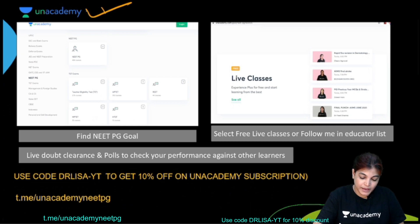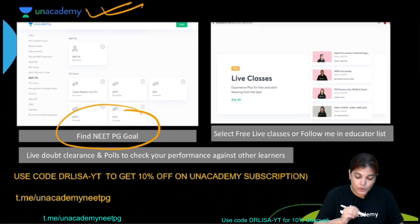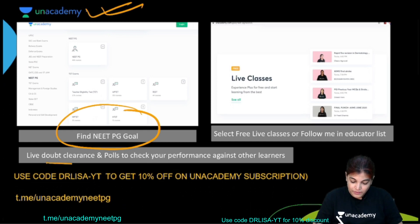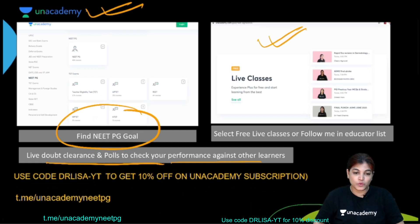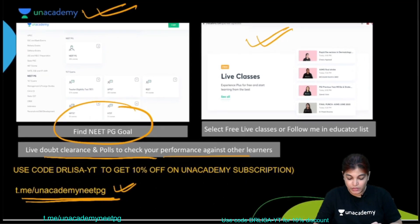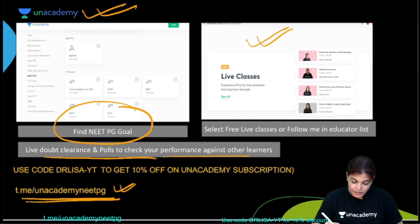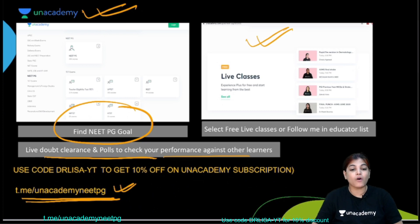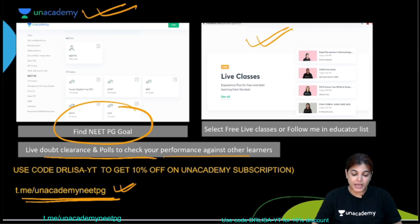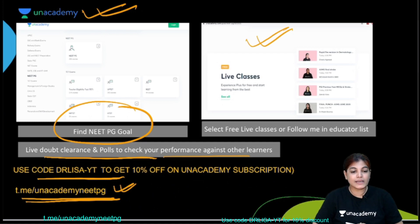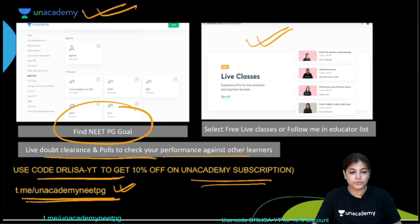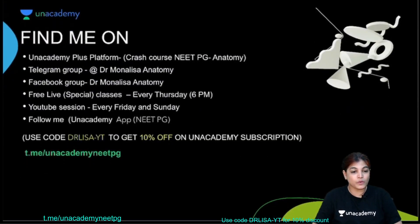Now some important points about Unacademy: download the Unacademy app, find your goal — NEET PG — and follow your educators or subjects. To know about free live sessions, join the Unacademy NEET PG Telegram group, which covers all 19 subjects. It would be very beneficial for all NEET PG aspirants preparing for the 2021 examination. You can use my code Dr. Lisa dash YT for a 10% discount on the Unacademy subscription.